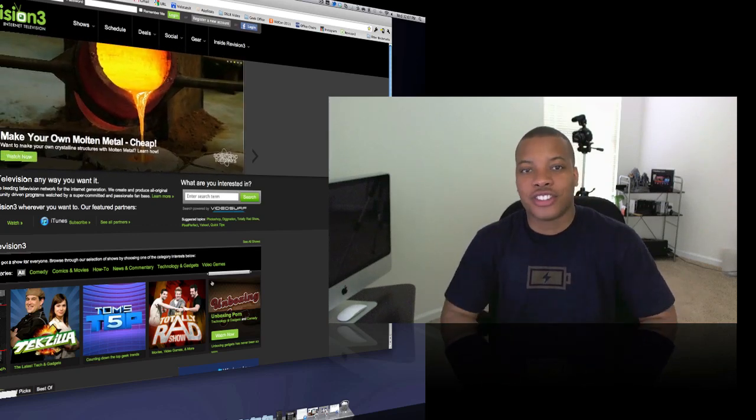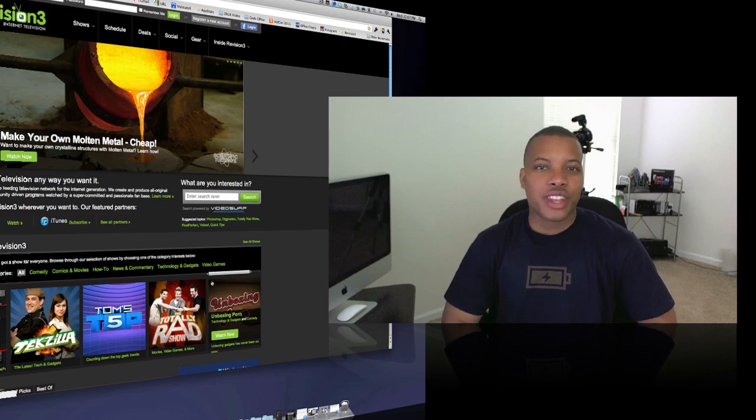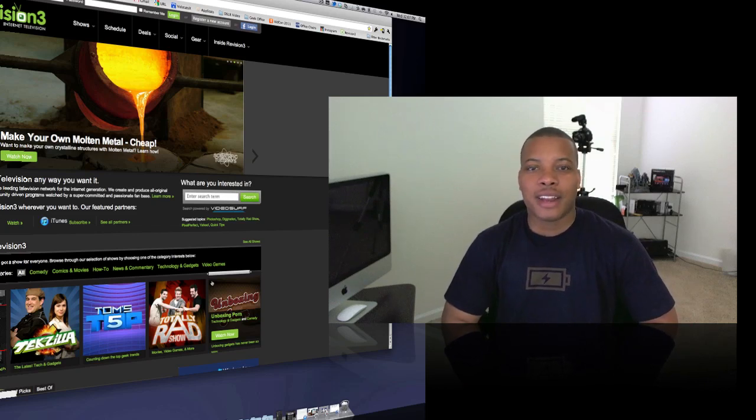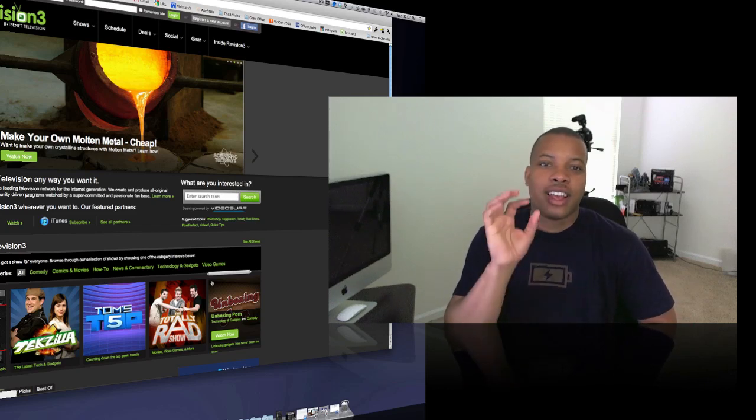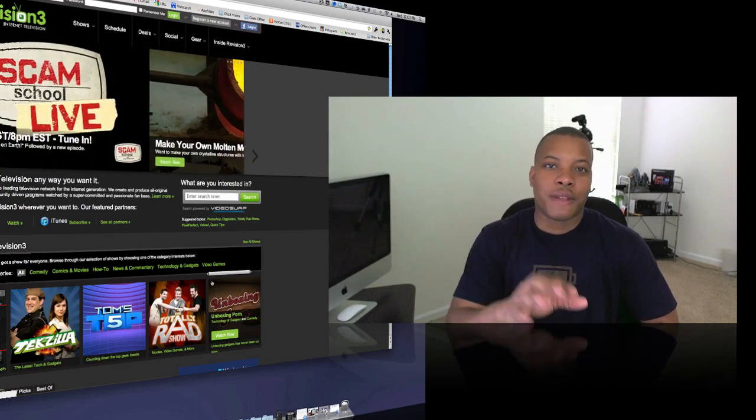So yesterday was my official launch. So every Tuesday and Saturday, you'll be able to find my videos on Revision 3.